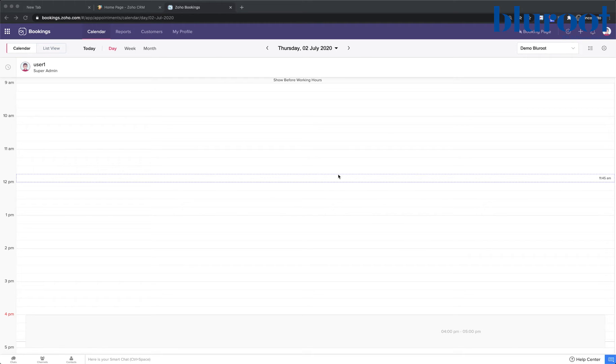Hello and welcome to Zoho Bookings. My name is Jason from the BlueRoot team and today I'm going to show you how to connect your Zoho Bookings with your Zoho CRM calendar.